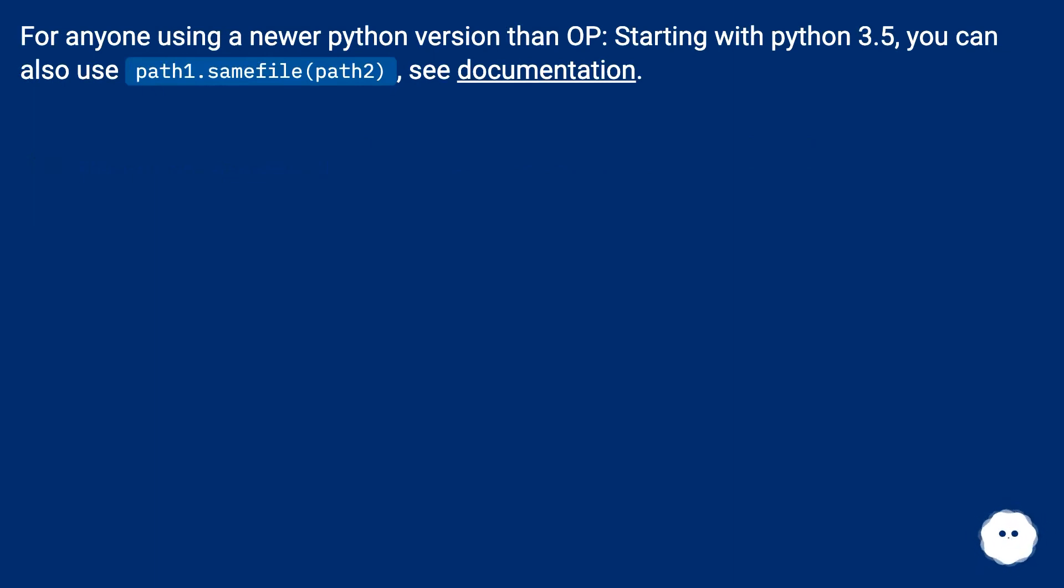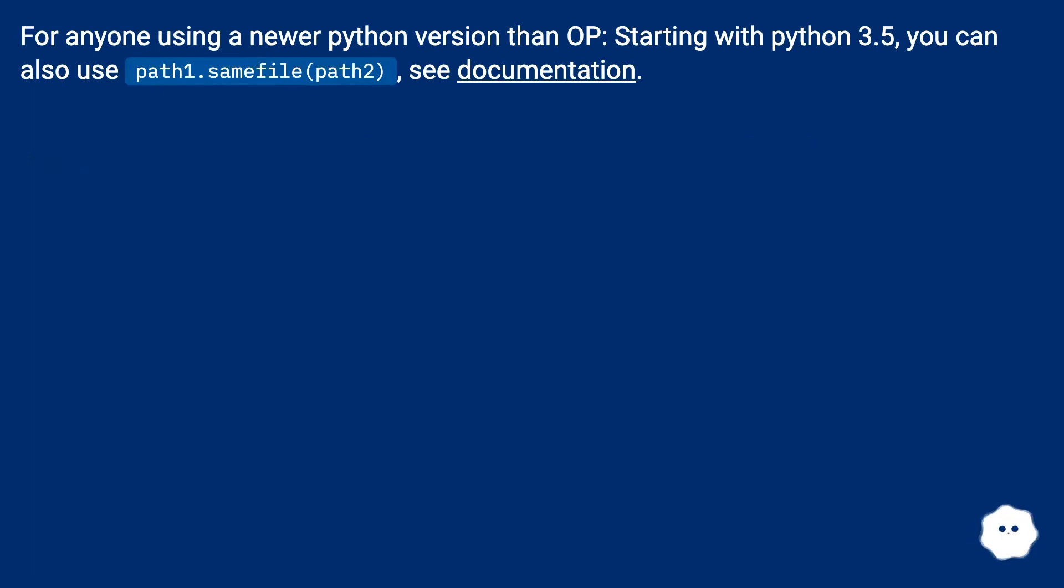For anyone using a newer Python version than OP, starting with Python 3.5, you can also use path1.samefile(path2). See documentation.